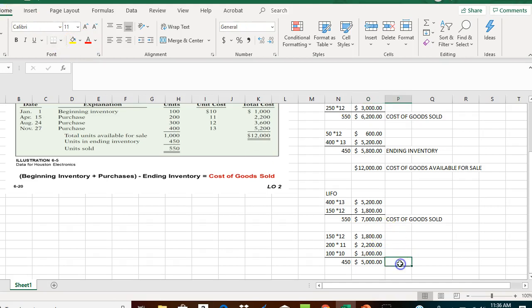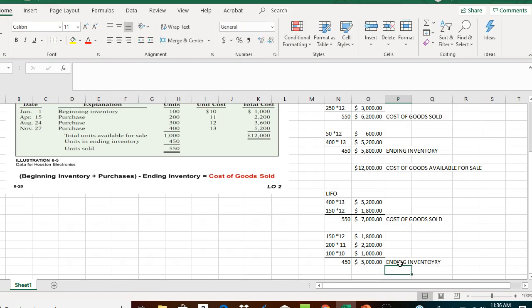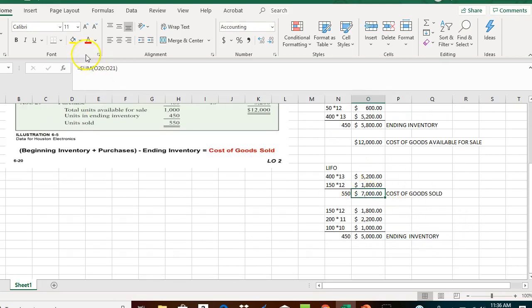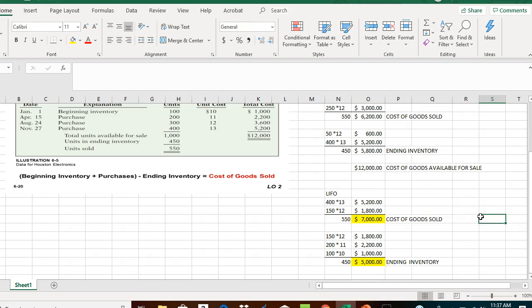The cost of goods available for sale must equal $12,000. Adding the $7,000 cost of goods sold plus the ending inventory of $5,000 gives us exactly $12,000 — confirming our cost of goods available for sale. A separate video will demonstrate this calculation under the average cost approach, so stay tuned.